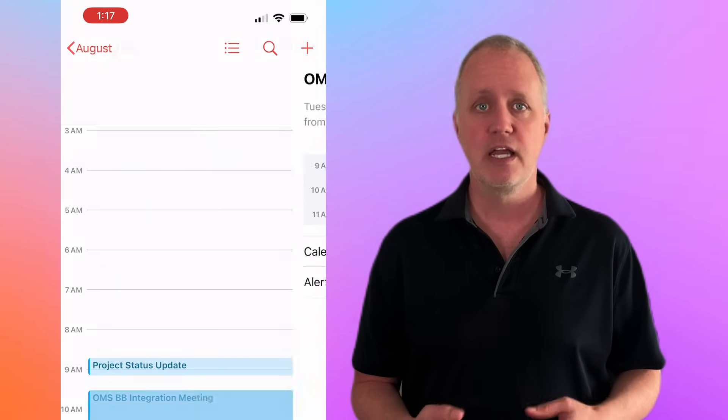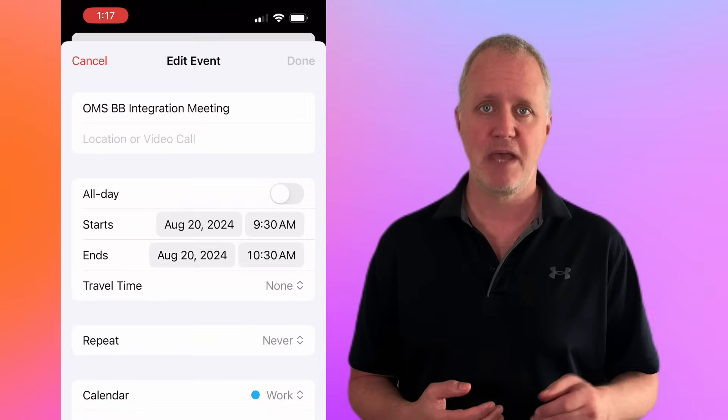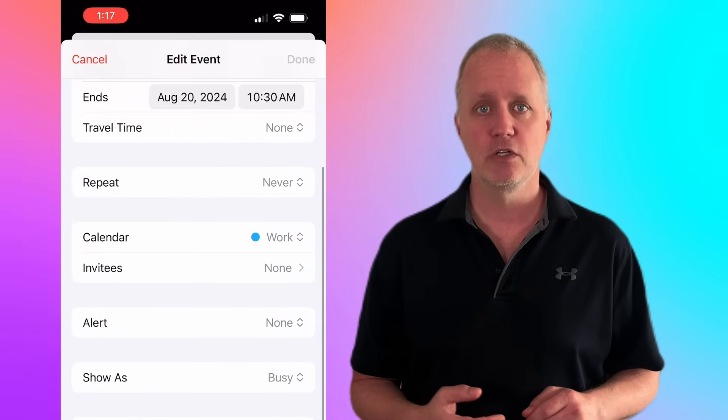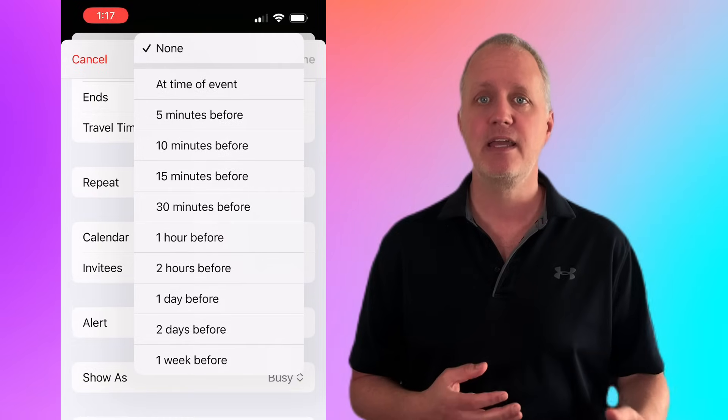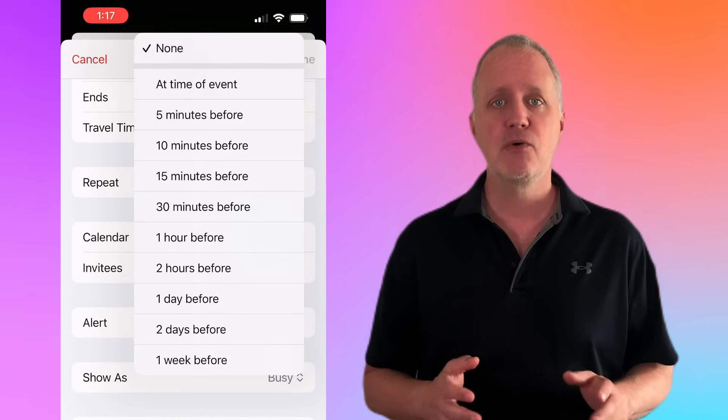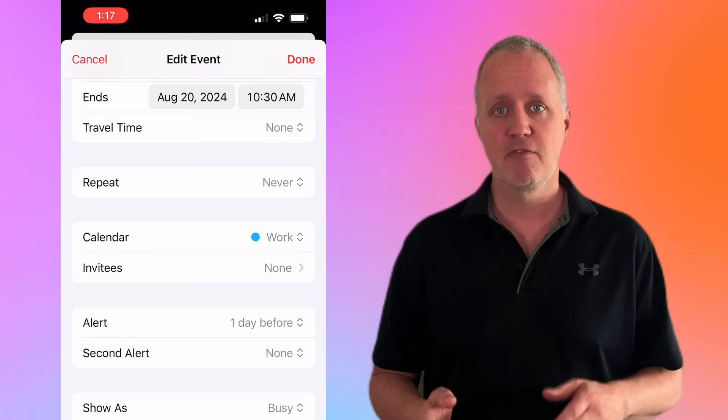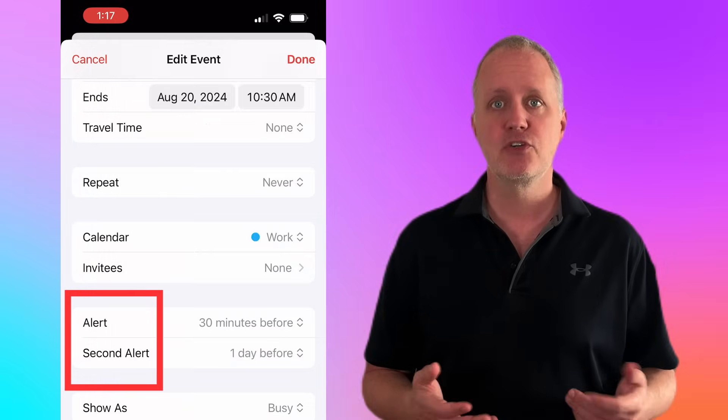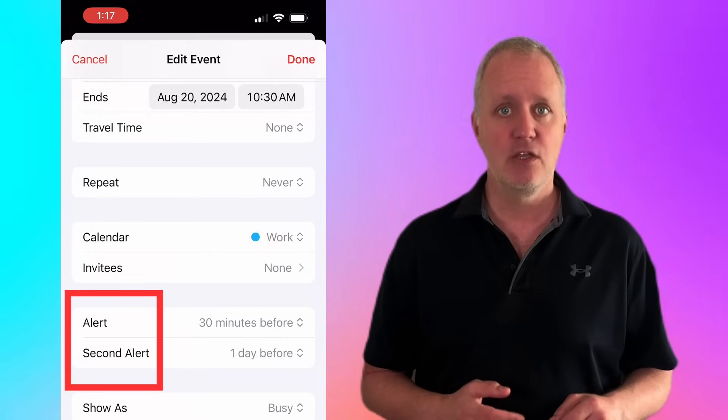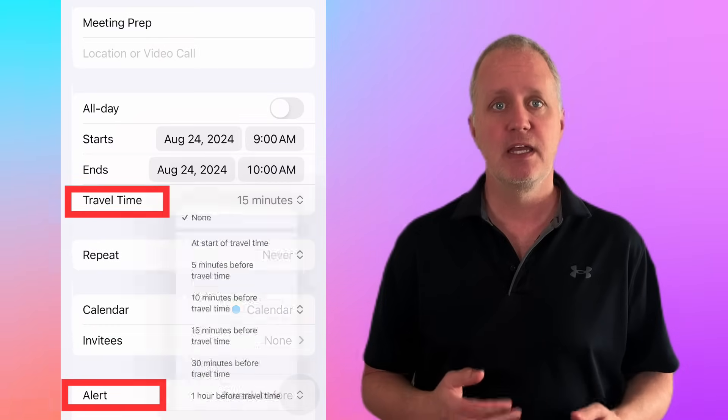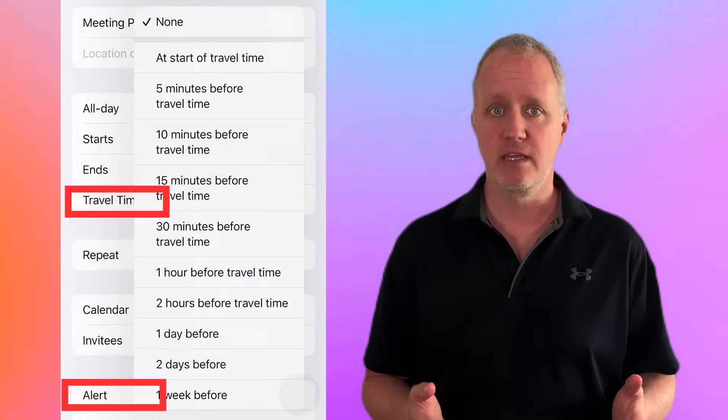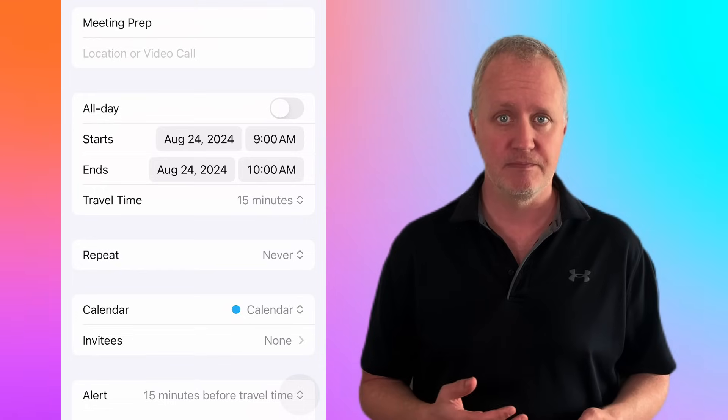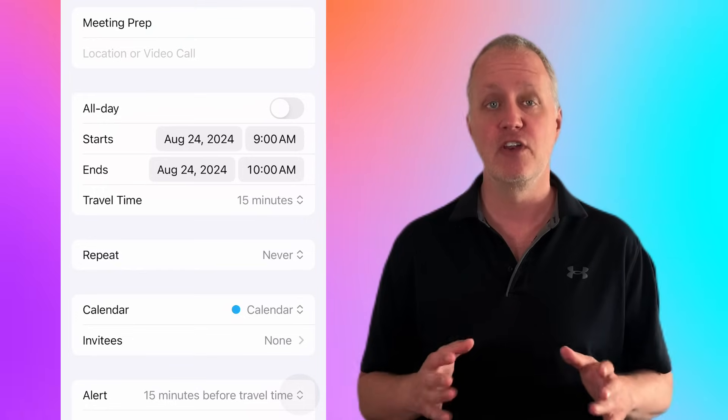To set an alert, tap on the event, then tap edit in the top right corner, scroll to alert, and choose when you'd like to be reminded. For important events, I always set multiple alerts: one for the day before to make sure any prep work is completed, and another just before it starts. You can also add an alert based on travel time. Set it to remind you when it's time to leave, factoring in the estimated travel time you set earlier. It's perfect for making sure you're never late.